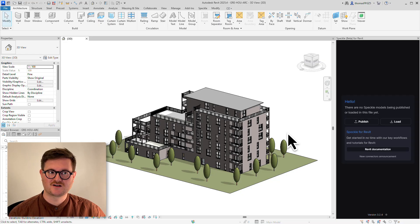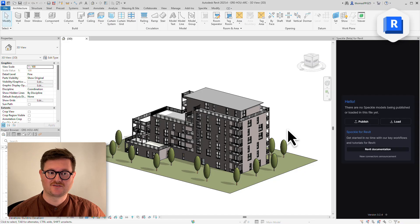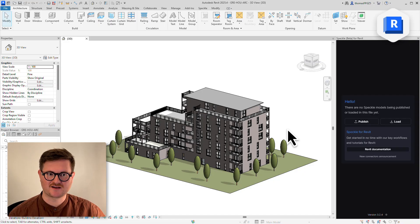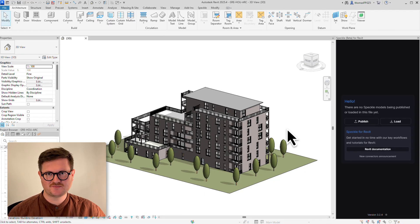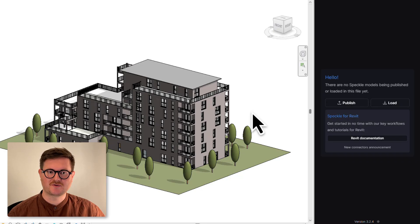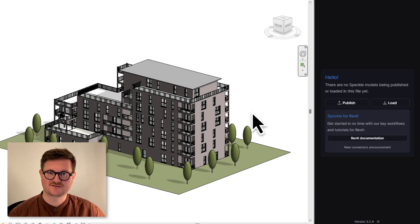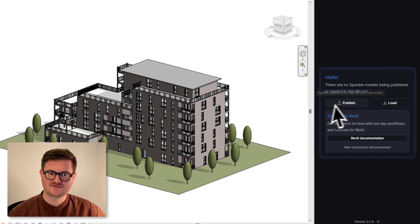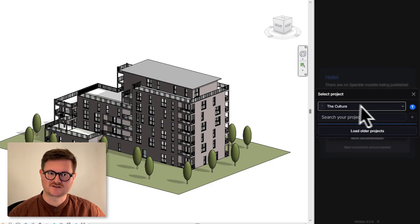We're going to start in Revit. We have a model loaded up here as an example, and we want to get this up onto Speckle. All you have to do is go to the Speckle side panel here and go down to Publish.